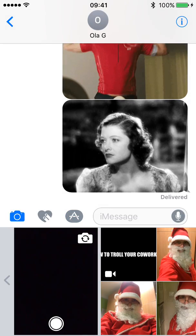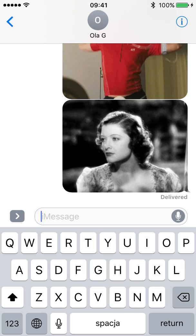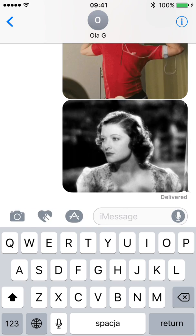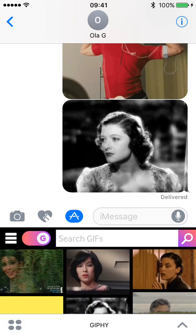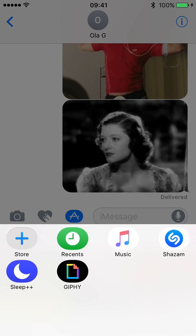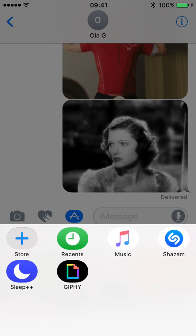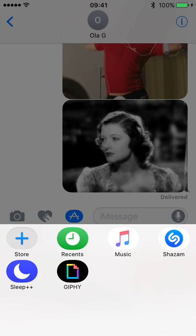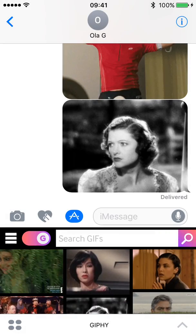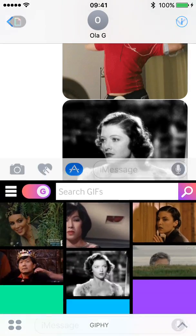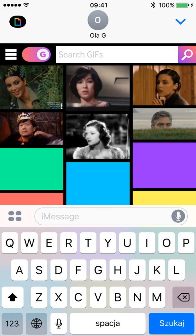After the installation, start typing and then click on the App Store and you will have some GIFs here. You can choose GIFI and search for whatever you want.